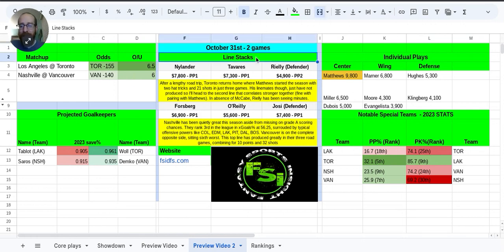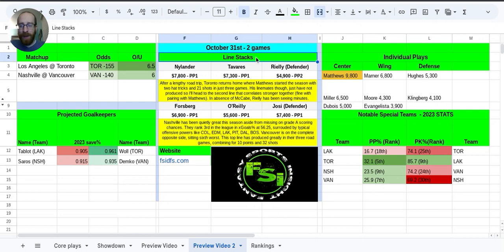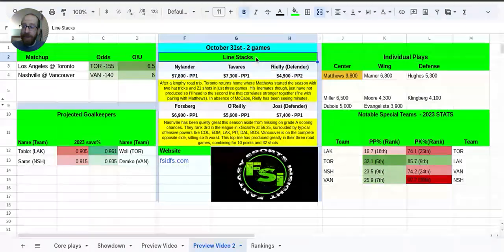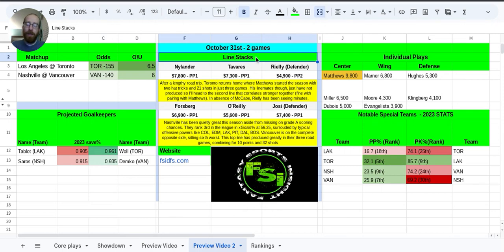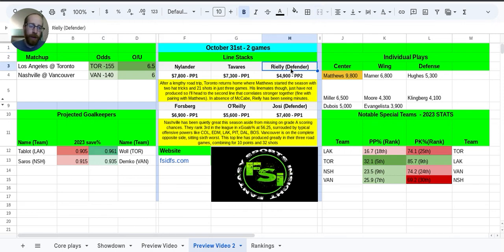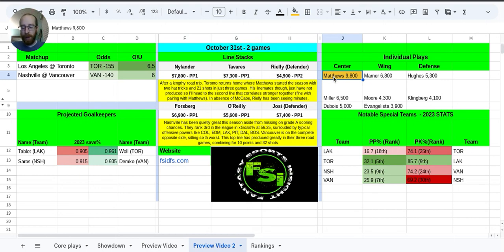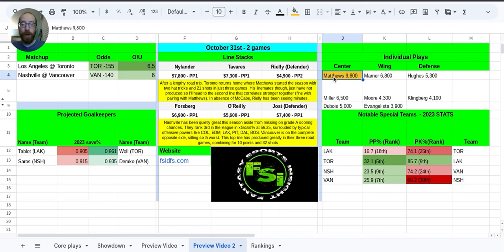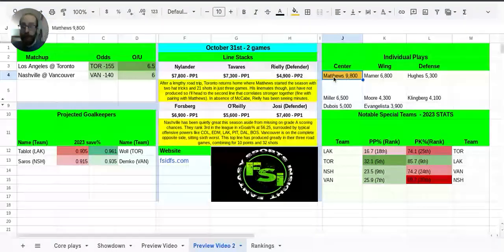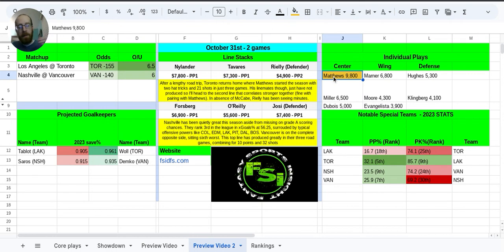So let's head over to the line stacks. I did put Nylander, Tavares, and Morgan Riley here as my favorite line stack for Toronto. And I know it's not even the full line. It's just two guys and then the defender with Riley. Matthews, he's over here. He's gold. At least what I think is gold. I am colorblind. Really struggle with colors at times.